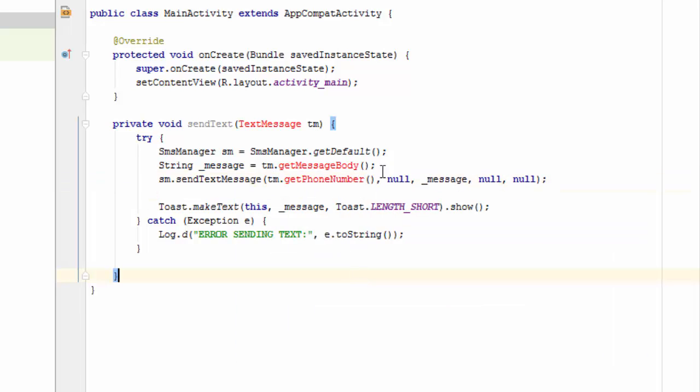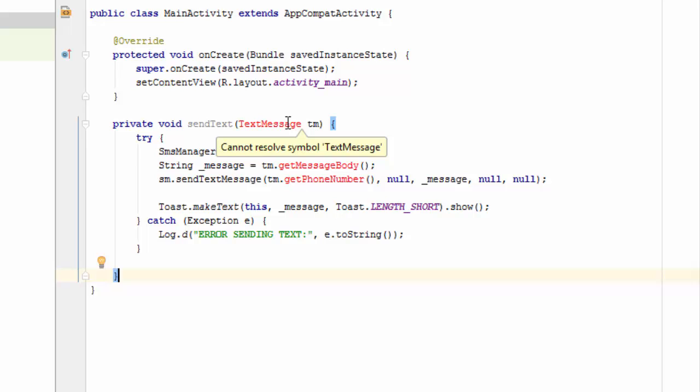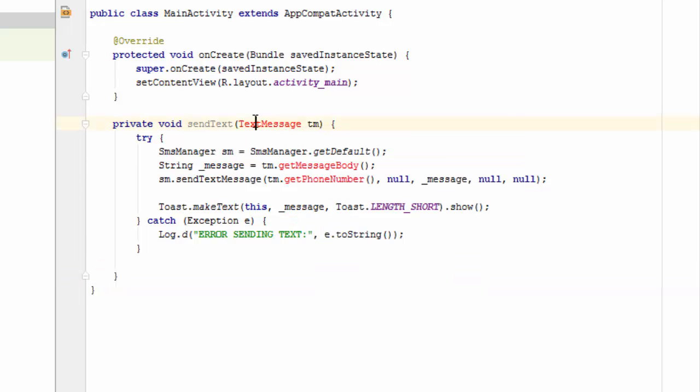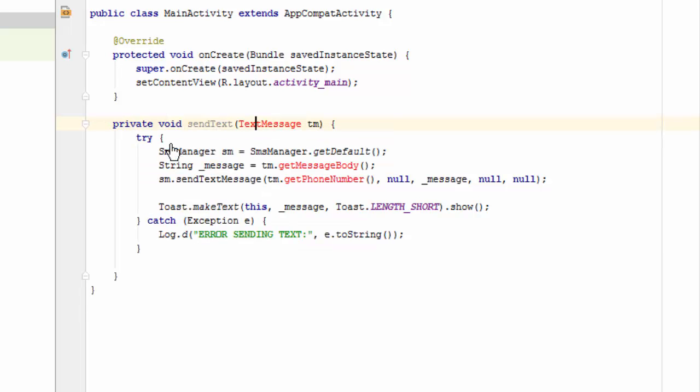OK, you can see that Android Studio is complaining that text message class does not exist. So we're going to be moving these text messages around in our app. It would be good to have a separate class that can hold an individual text message that we can manipulate. So let's go over here and click on this. And when we get to the light bulb, let's create this class.